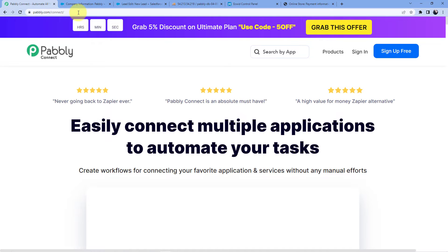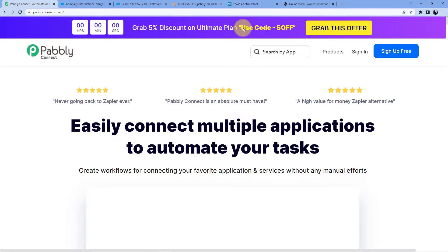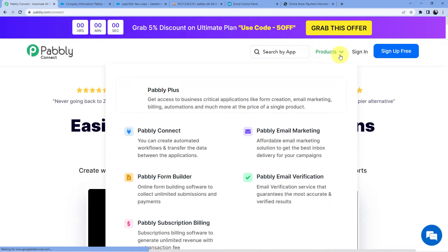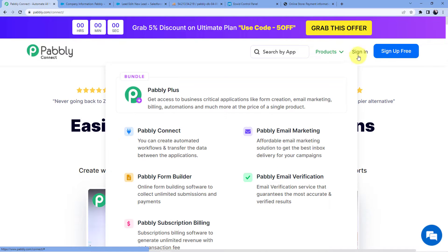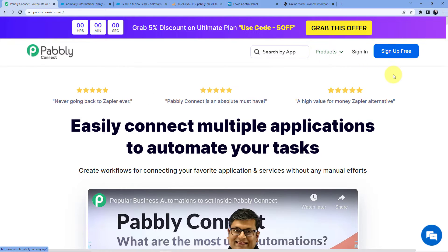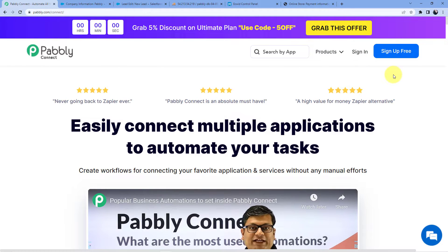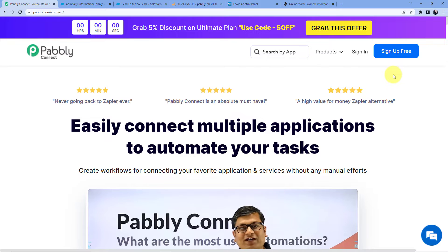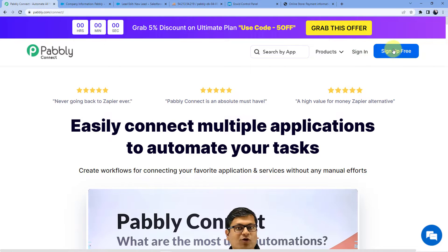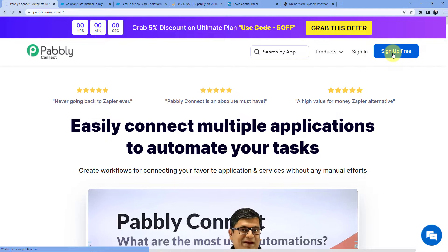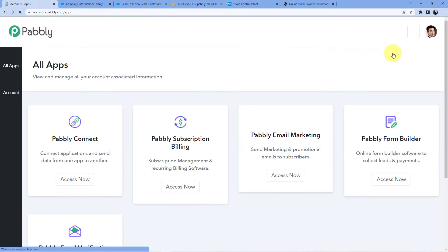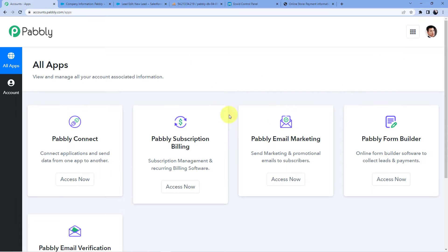As soon as we do that, you will see two options — either you can sign in or you can sign up. If you already have an account here, you can just go for sign in. If you do not have an account, you have to go for sign up. Signing up is absolutely free.